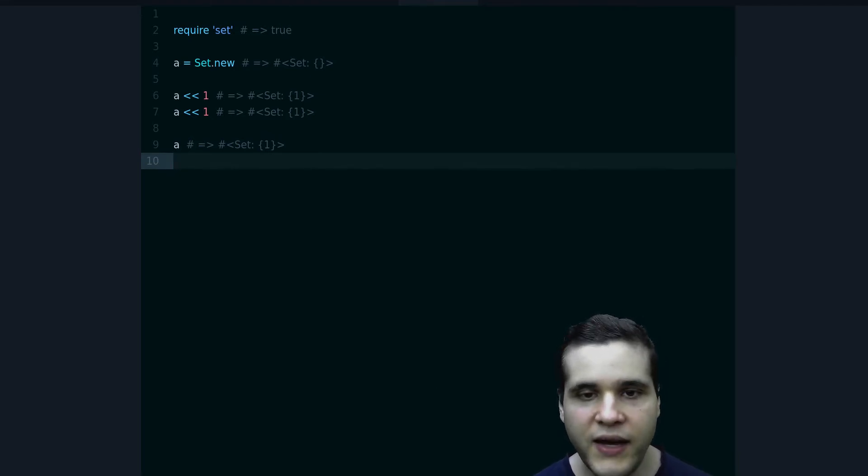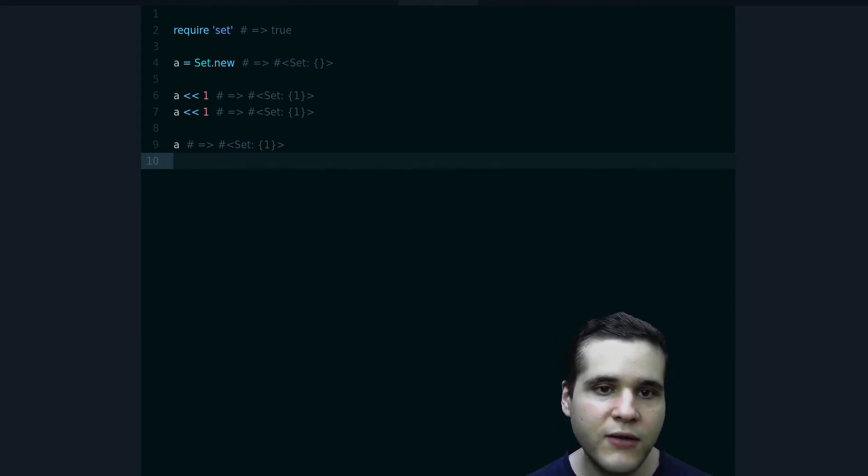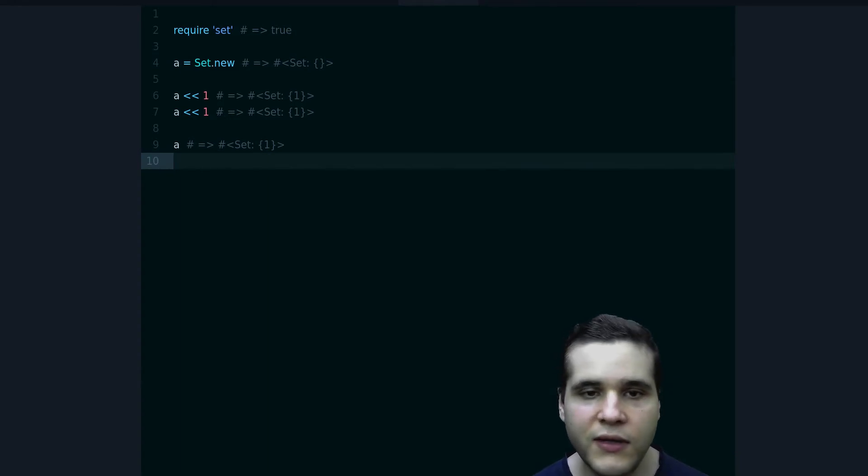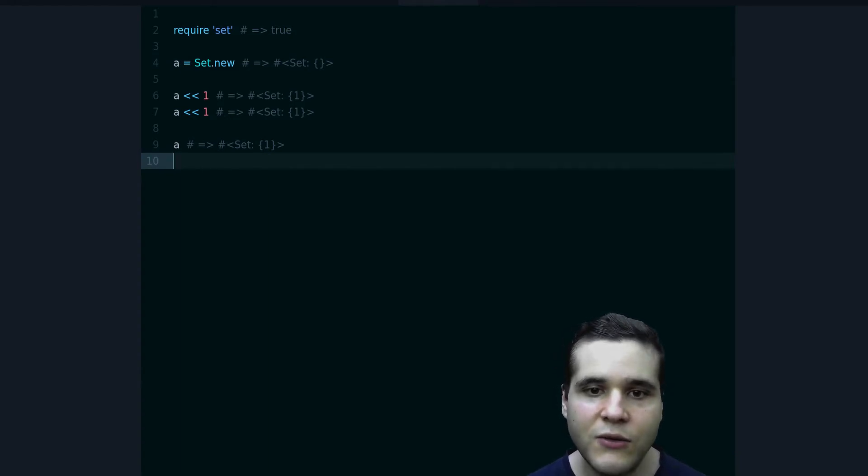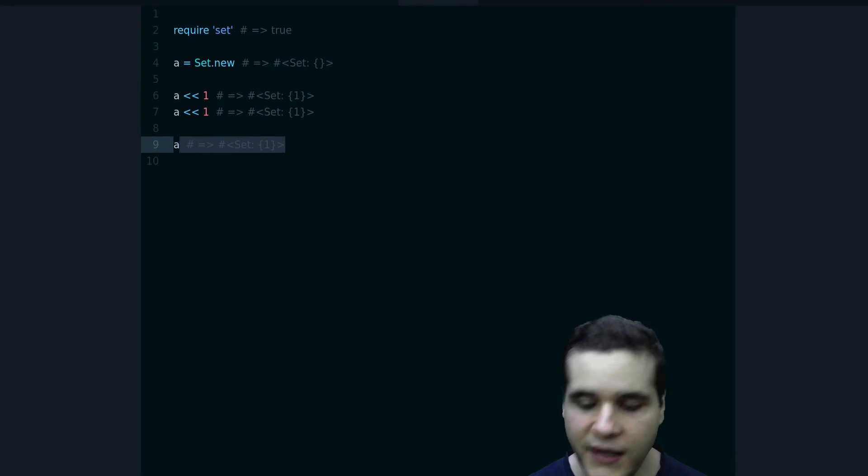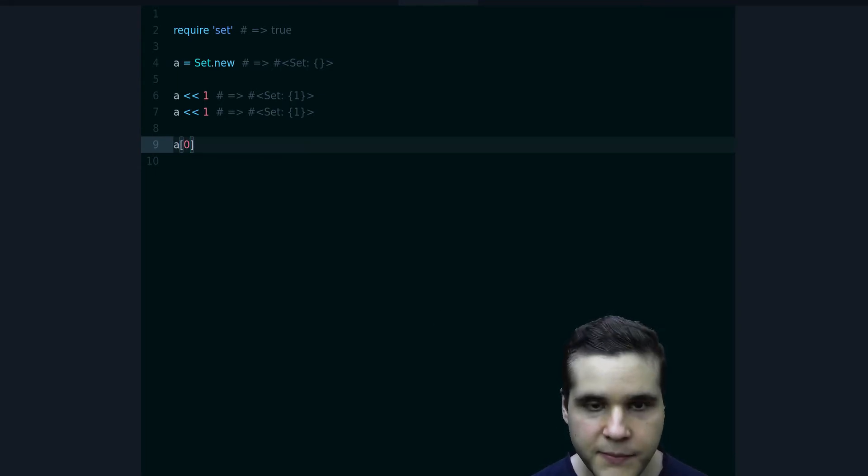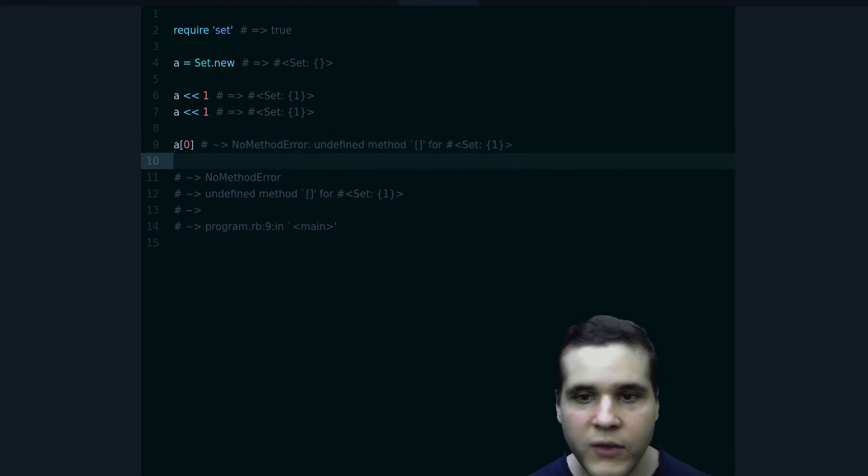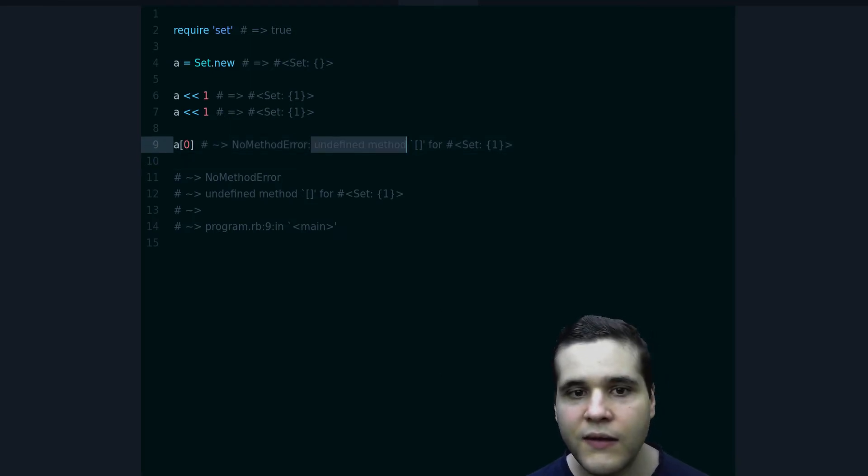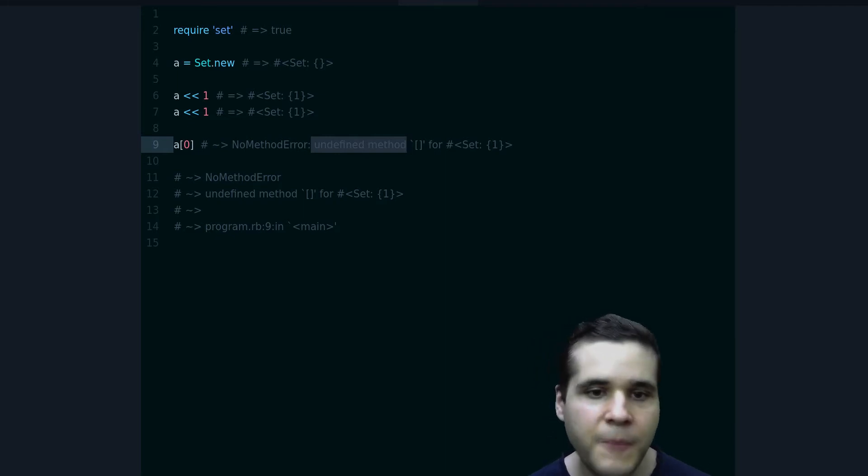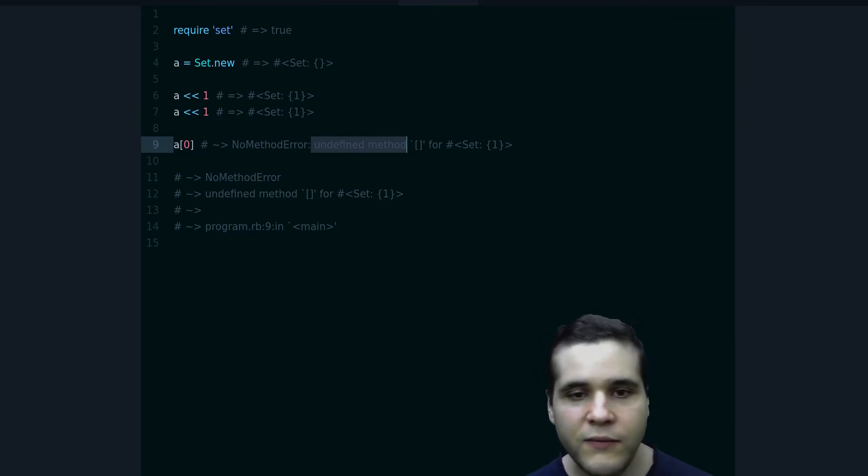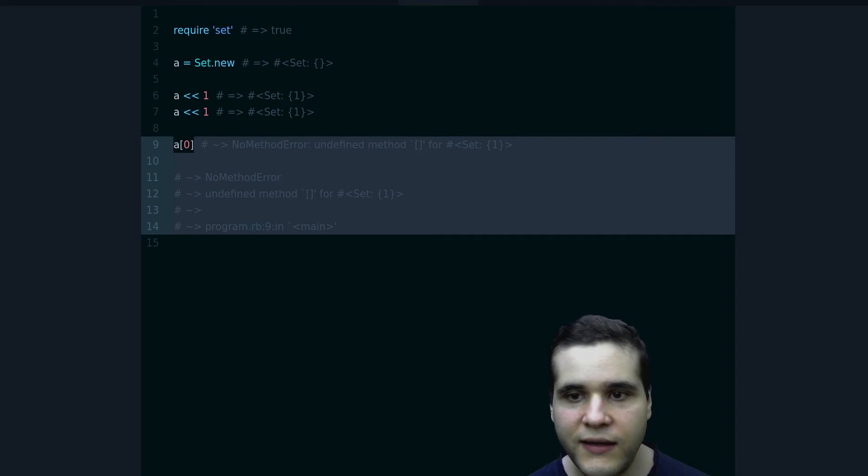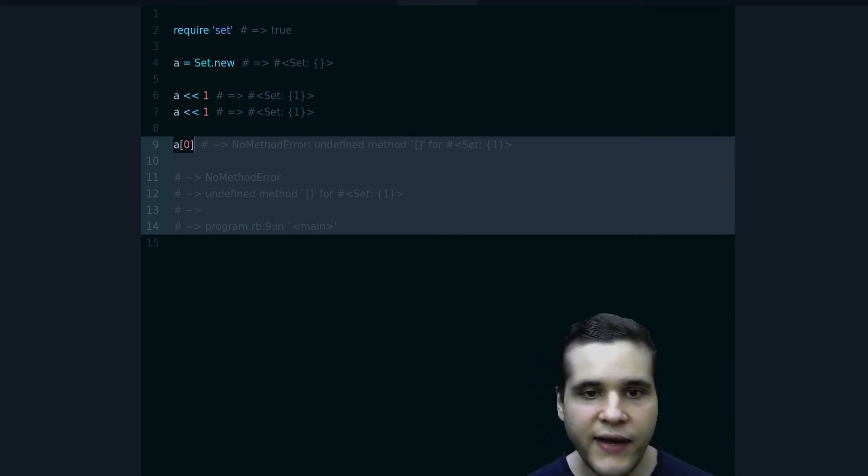Another thing about Sets is that you can't access them by index. So if I do this, we get no method error. So in this case you will use an array, but the good news is that you can convert a Set into an array.